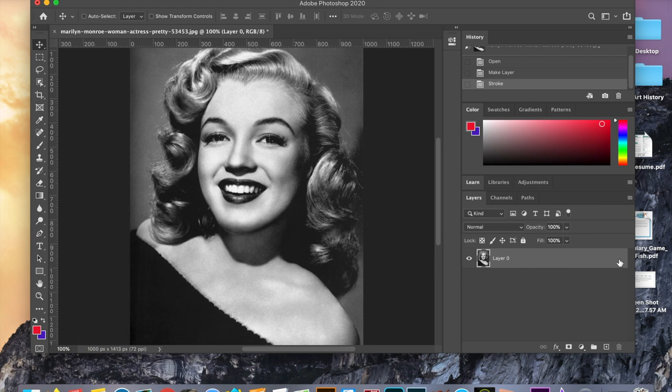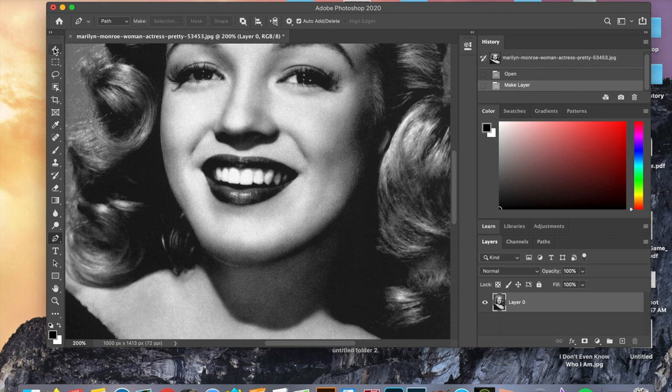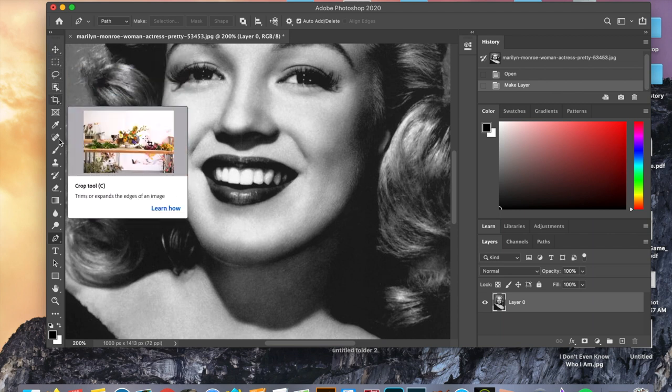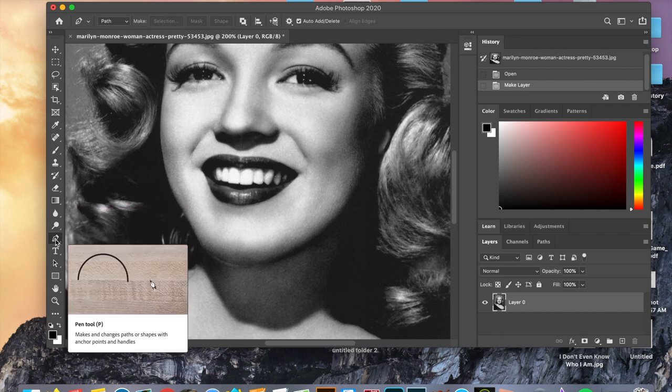The next thing we're going to do is cut out Marilyn Monroe from the background. There are many ways that you can do this within Photoshop, but today we're going to be using the pen tool. If you're not familiar with the tools, a great way to get to know them is just by hovering the mouse over the icons — you can see visuals, explanations, and the keyboard shortcut. The keyboard shortcut for the pen tool is just P.